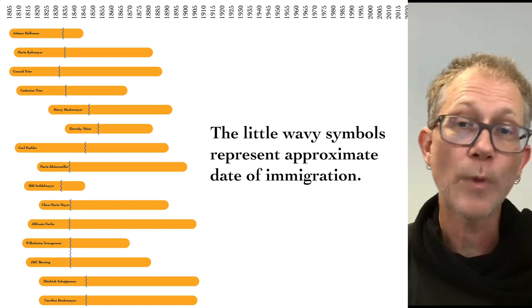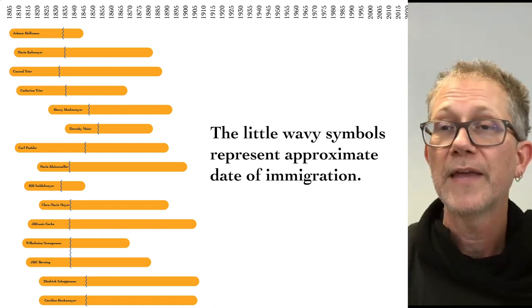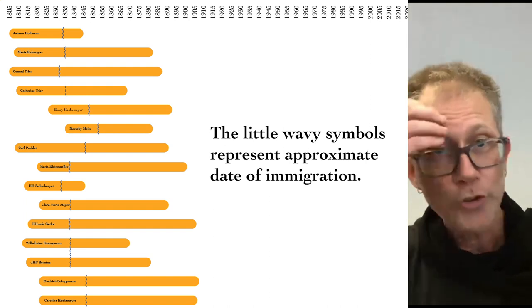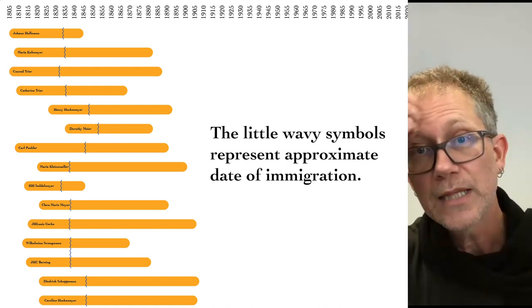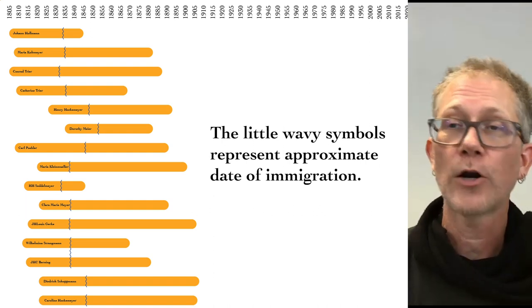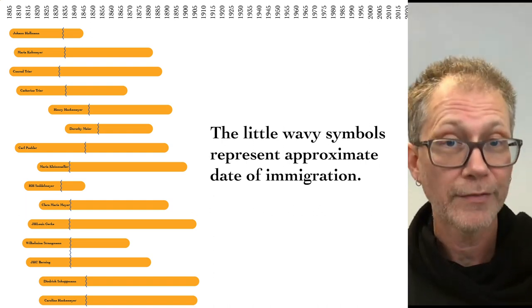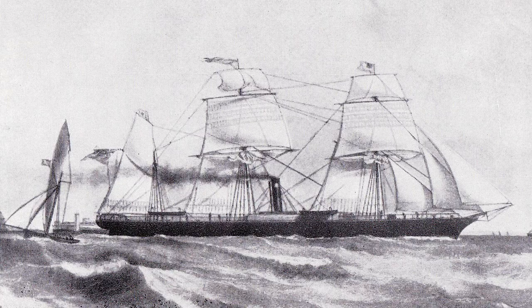So this is what we could say about them generally. They definitely spoke German. They were almost certainly poor, and they probably came from farming families. Oh yes, and they were Lutheran.